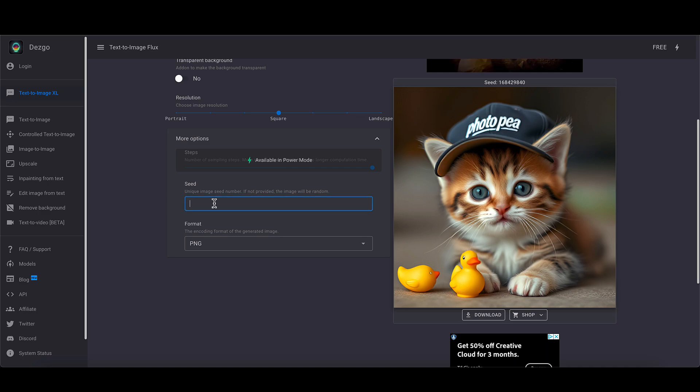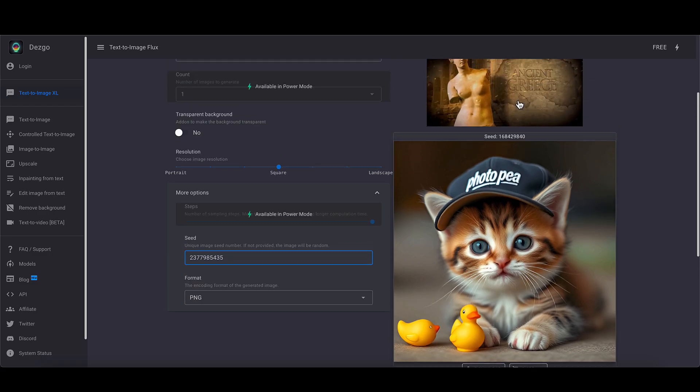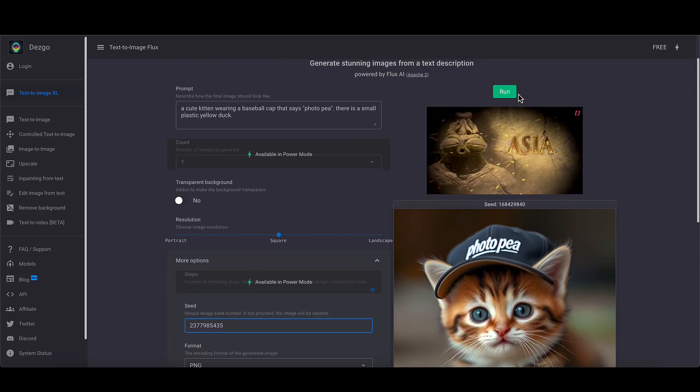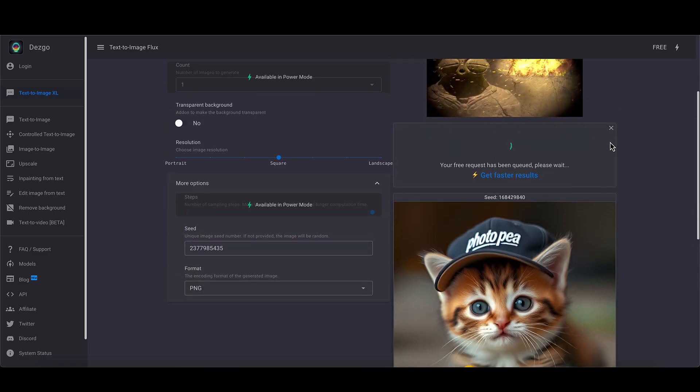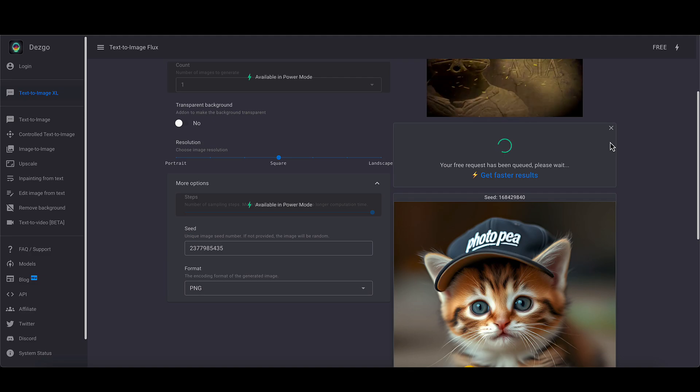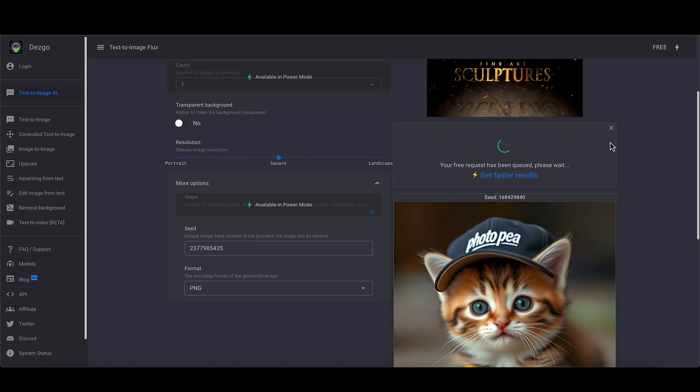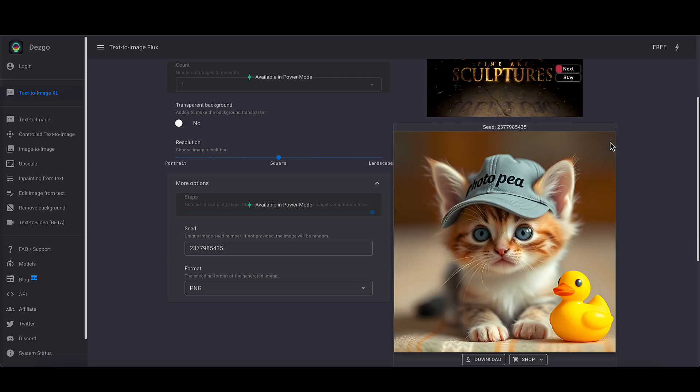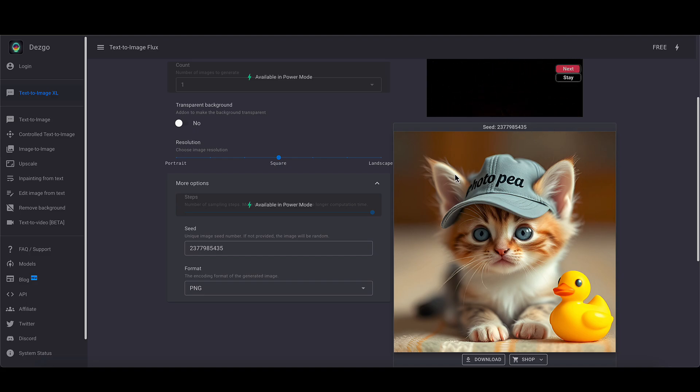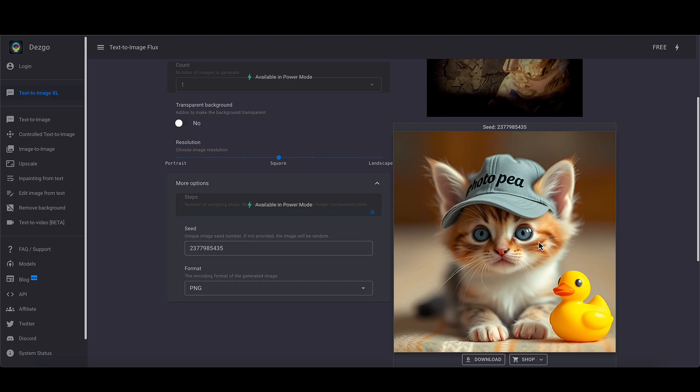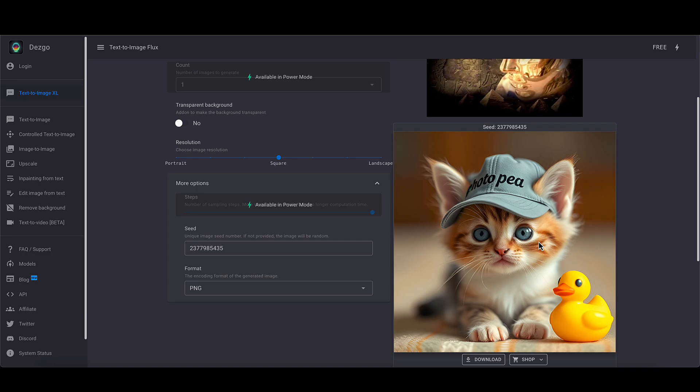But if we were to paste in the seed from that previous generation and click run again, then we're going to go back to that exact generation. So it's a good way if you find something you really like and you want to sort of revisit it to try and make changes to it, just make a note of the seed number and then you can always go back to the exact version that you had.